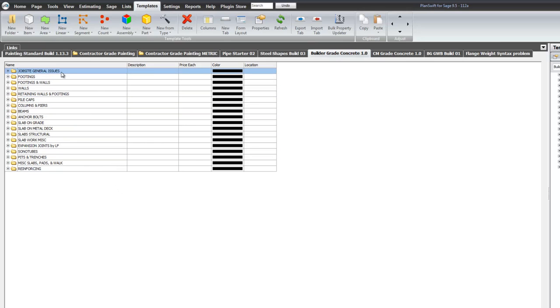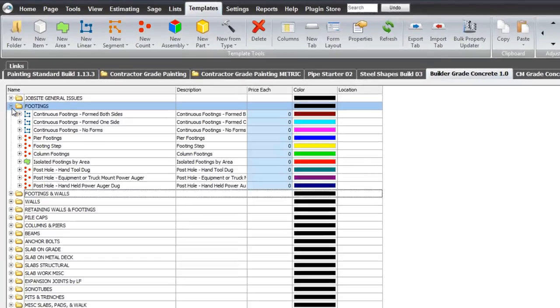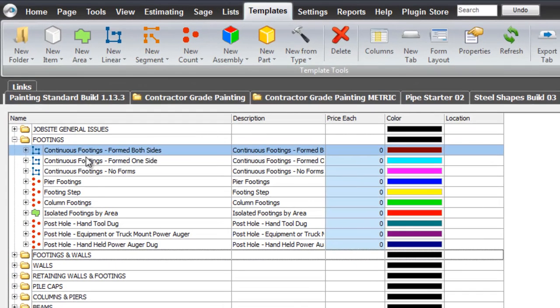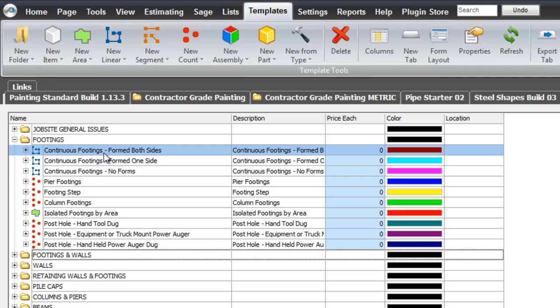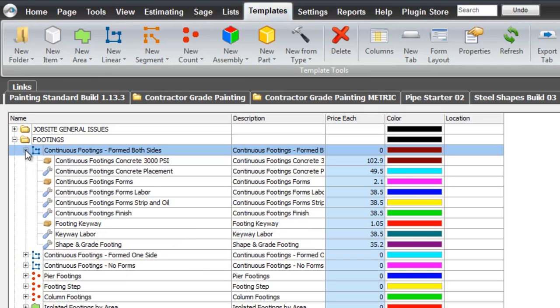These are all the top levels. If I open up footings, these are the various footing assemblies that are in the system. For today we're just going to work with this continuous footings, form both sides assembly, and I will open that up.